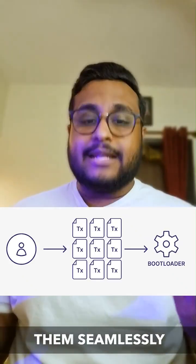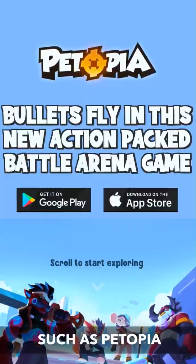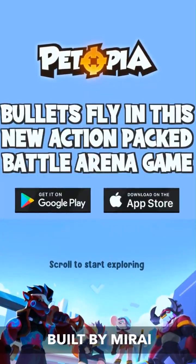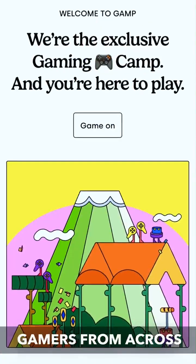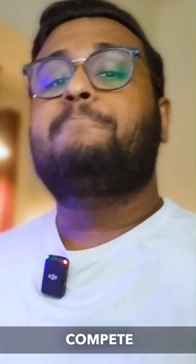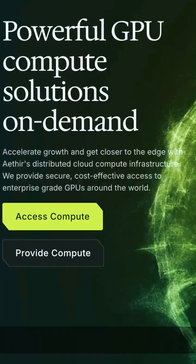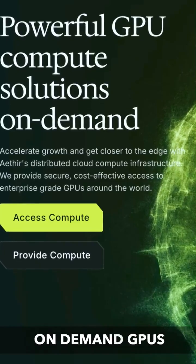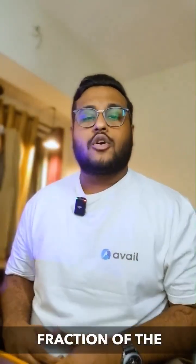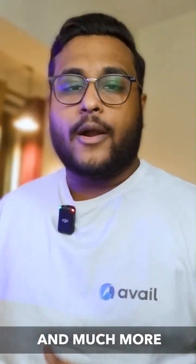There are multiple applications being built on Sofone today, such as Paytopia, an intense knockdown shooter game built by Mirai Labs; GANTH, a decentralized playground where gamers from across the world come together to play, compete, and connect; and Ether, a decentralized GPU network with more than 40,000 on-demand GPUs that help train AI models at a fraction of the cost of centralized cloud providers, and much more.